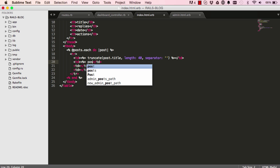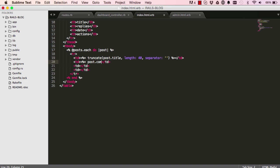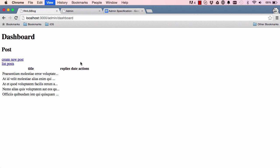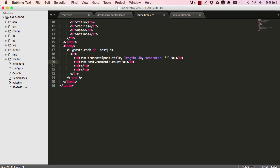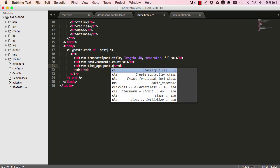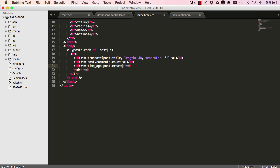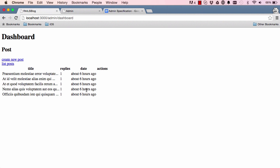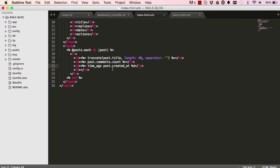Okay, so the second is post.comments.count. So we want to count how many comments a post has. So that gives us the replies there. So count is something you can use on anything that's iteratable. So we have time ago, we have post.createdAd. So this will give us when the post was created. So about six hours ago in my case.